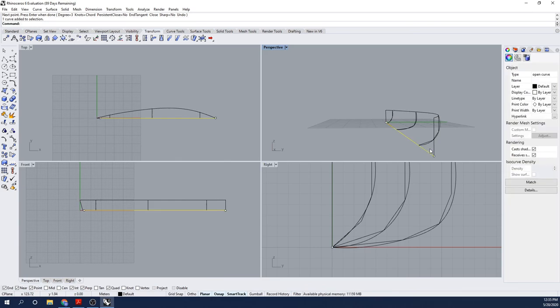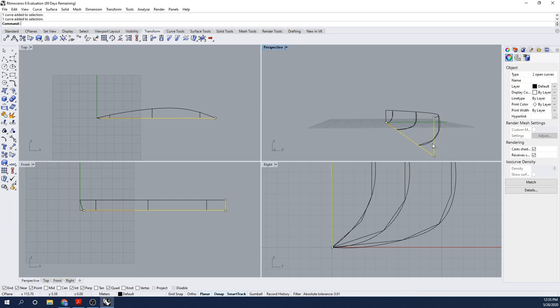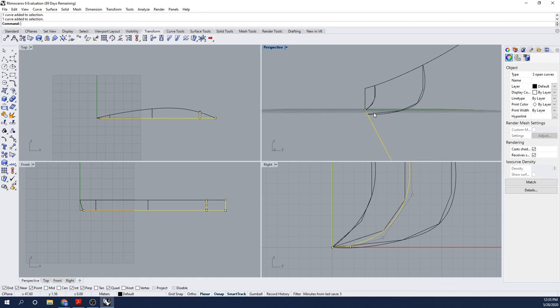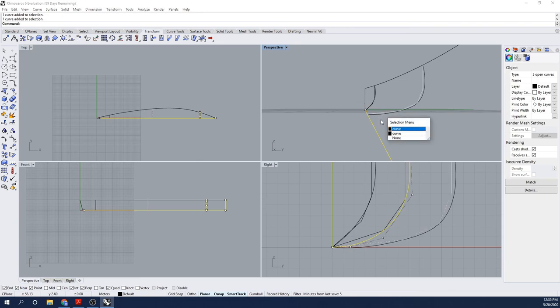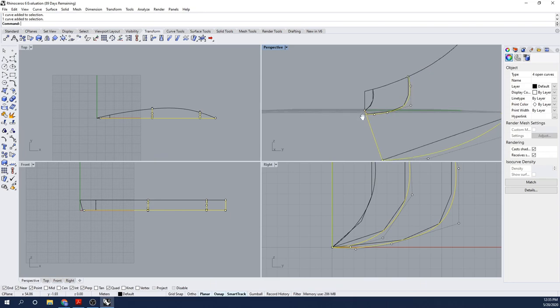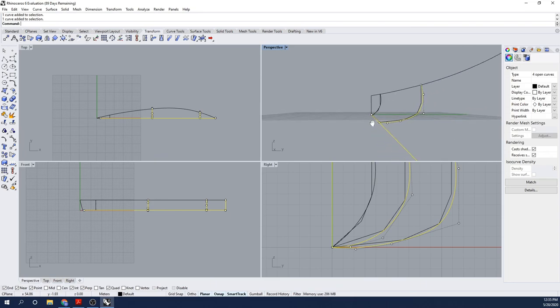By selecting the entirety of the surfaces, I can use the Join command, and I can join those surfaces together, so the program will treat it as a single poly surface. My hull model is now one continuous poly surface, and I can use this model to get some basic hydrostatics from the program.